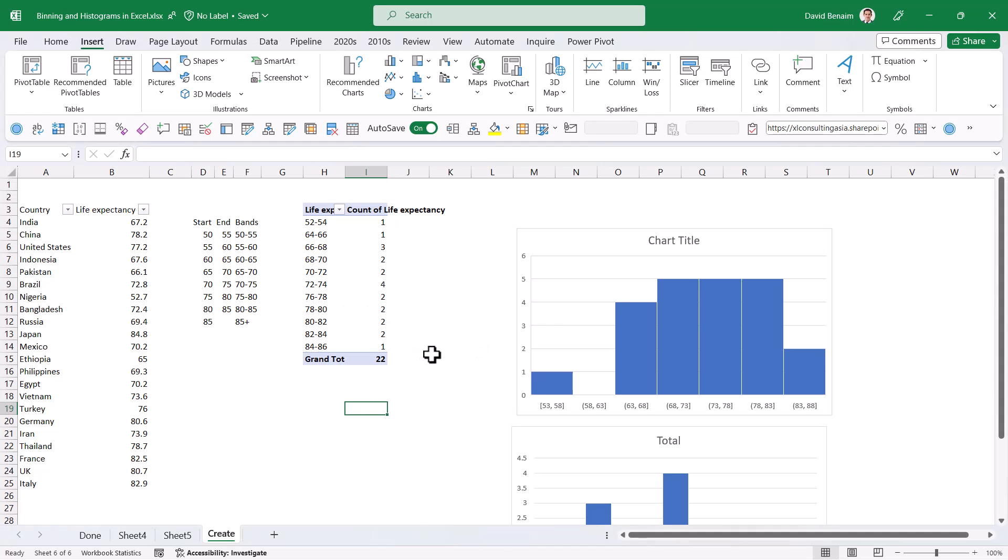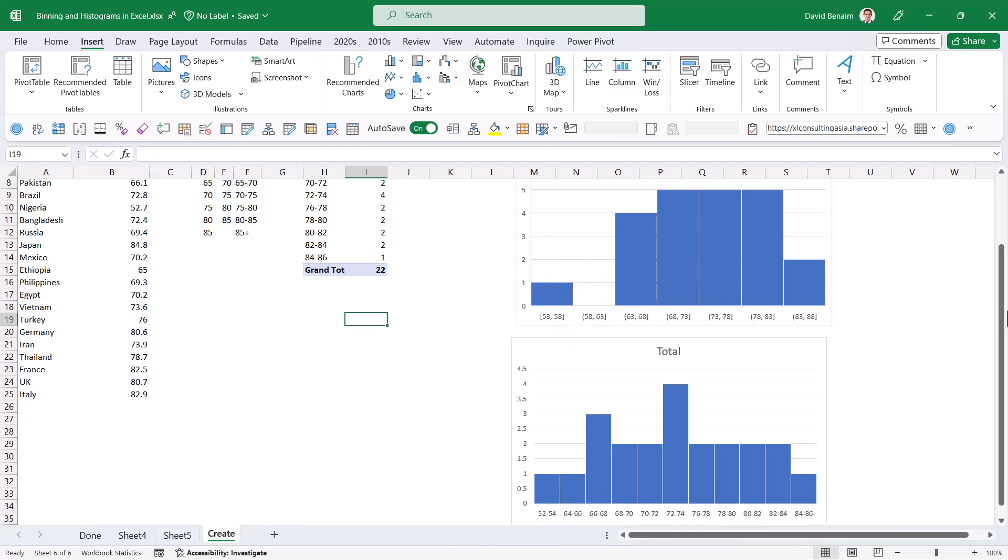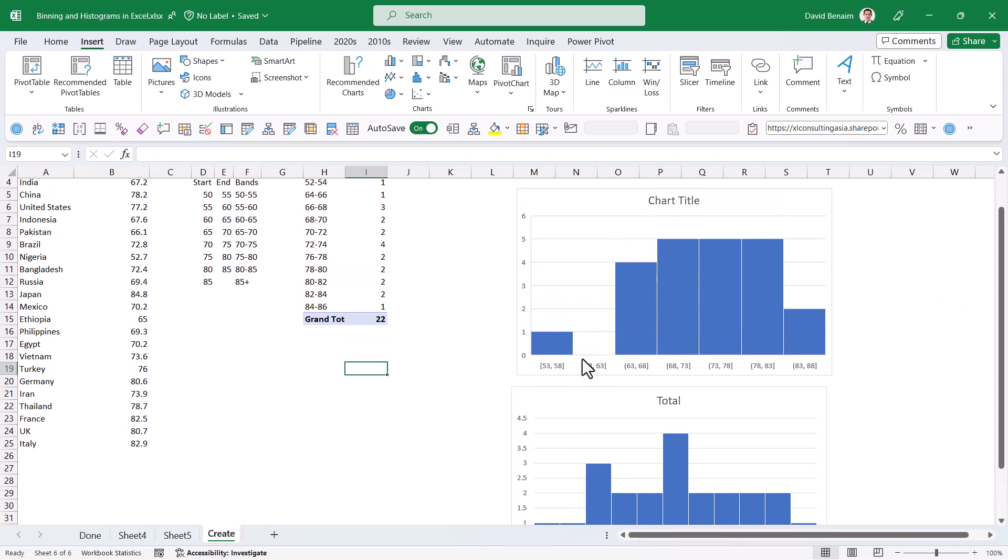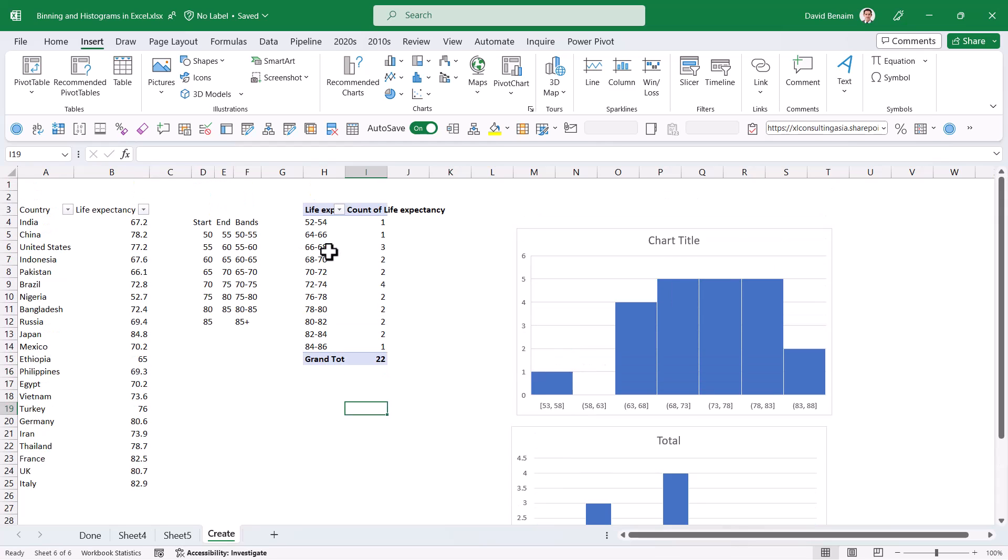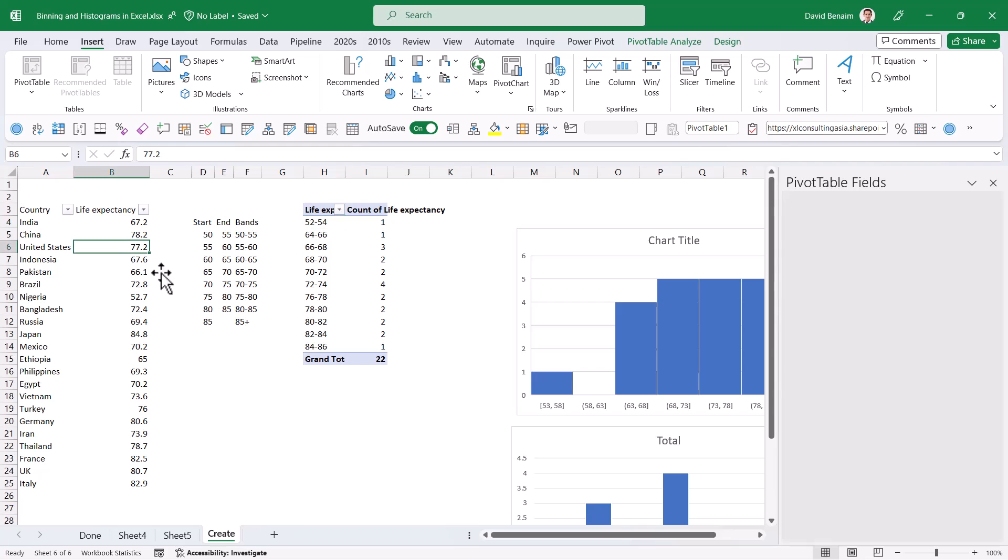A couple of things to note. One thing about pivot tables is that it will not do anything with a jump. So here it's 52 to 54 and then the next one is 64 to 66. It's got nothing in between there, which means that it's kind of deceptive to look at it like this versus your histogram which will show you the full thing. The other thing is for everything we've looked at so far, these are fixed. You can't have one band that is say 10 years and then the next band is going to be two years.